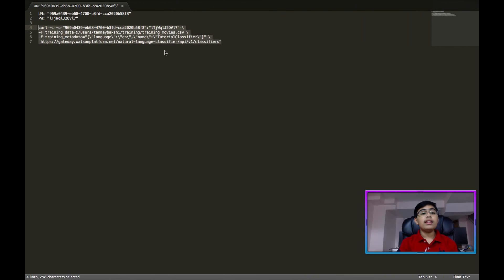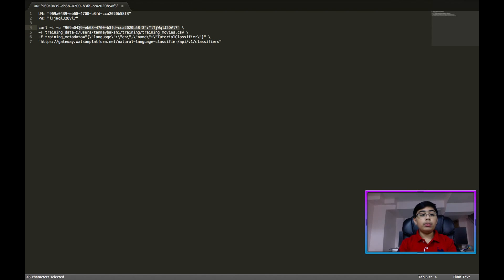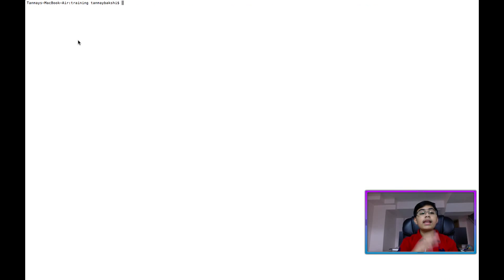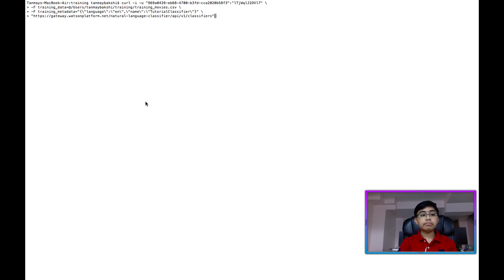Okay. So again, here you need to put in the path to the training data file. You put your credentials over here, and then you're set. So now, in order to execute the command, we just paste it into terminal, click the enter button.